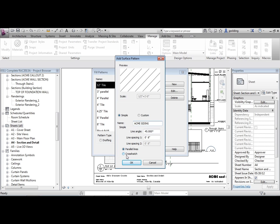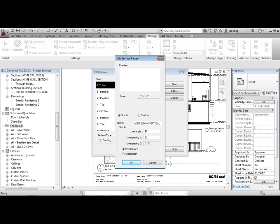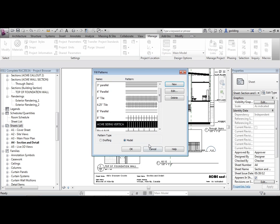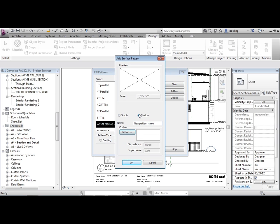So you can't really make brick just using their tools here, because it's just either a crosshatch or parallel lines. Line angle's going to be 90. Just parallel lines. This is going to be Acme Siding Vertical. And 8 inches apart, maybe we go 6 inches apart. And then we say OK to that. So now, that can be used on any object, any family.